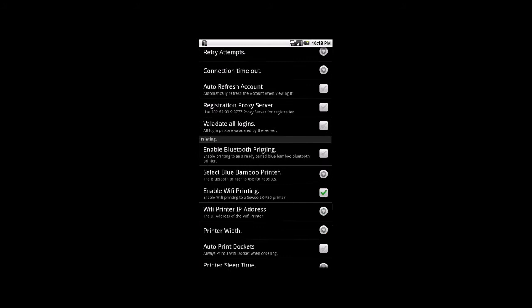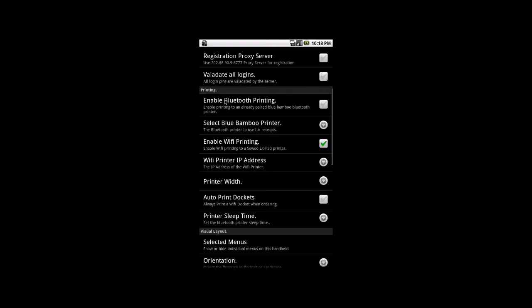So all we do is we go into setup. We go down to preferences. And we scroll down a little bit. Now this printer is a Wi-Fi printer, it is not a Bluetooth printer. So ignore the enable Bluetooth printing and the select Bluetooth printer options. Go straight down to enable Wi-Fi printing. And we're just going to tick that box so it's green.